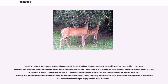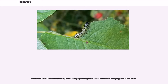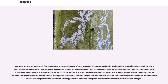In contrast, a complex set of adaptations was necessary for feeding on highly fibrous plant materials. Arthropods evolved herbivory in four phases, changing their approach in response to changing plant communities. Tetrapod herbivores made their first appearance in the fossil record near the Permo-Carboniferous boundary, approximately 300 million years ago. The earliest evidence of herbivory has been attributed to dental occlusion, the process in which teeth from the upper jaw come in contact with teeth in the lower jaw. The evolution of dental occlusion led to a drastic increase in plant food processing and provides evidence about feeding strategies based on tooth wear patterns. Examination of phylogenetic frameworks of tooth and jaw morphologies has revealed that dental occlusion developed independently in several lineages of tetrapod herbivores, suggesting that evolution and spread occurred simultaneously within various lineages.